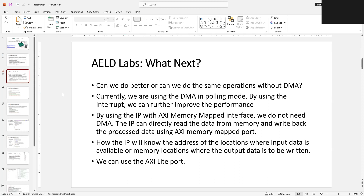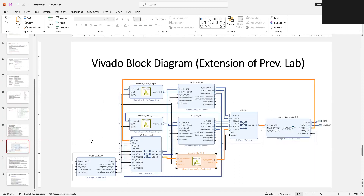So this is the process we are going to discuss in today's session. We are going to create a memory mapped IP, interface that IP with memory, and configure the IP to read and write data from particular addresses. Looking at the block diagram, it is very similar to the previous one except we have an additional IP. The previous IPs had a stream interface; this new IP has a memory interface connected to the ACP port, and it also has an AXI Lite interface for configuration via the GP port.